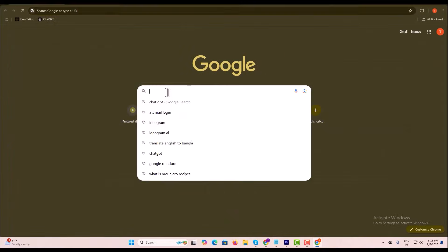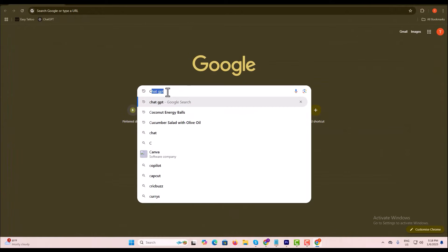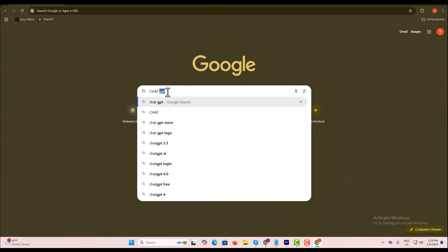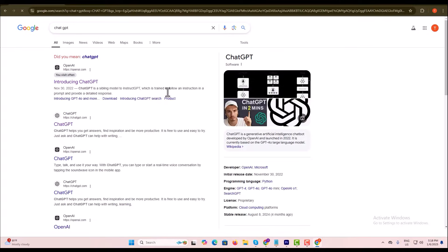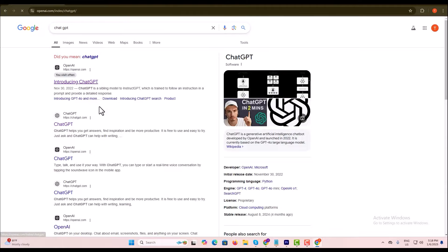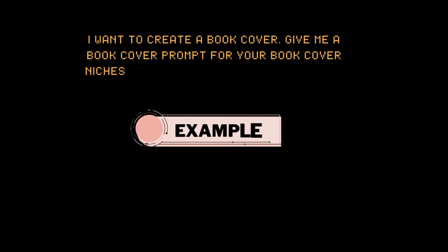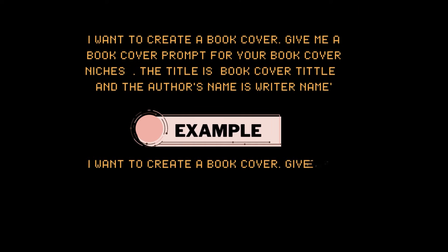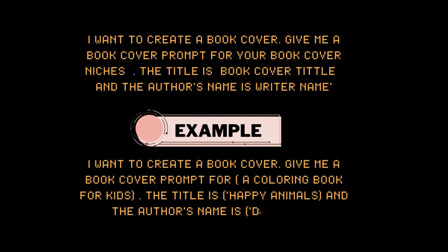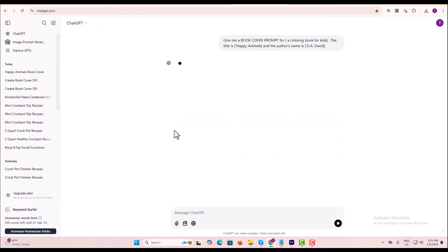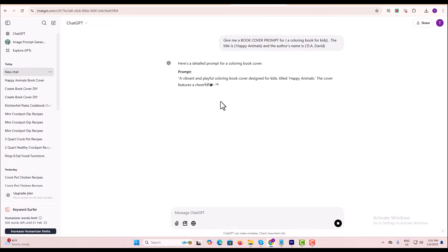Open a browser and search for ChatGPT. Go to ChatGPT. Once you're in, type this prompt. Then press Enter and ChatGPT will generate you a book cover prompt.